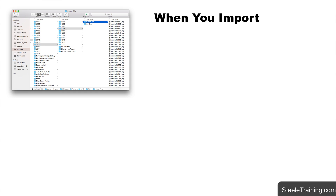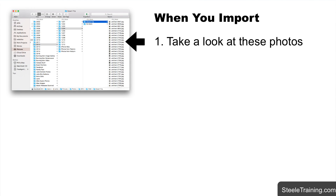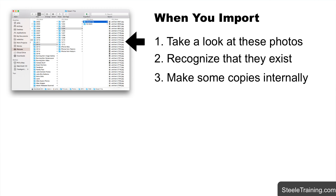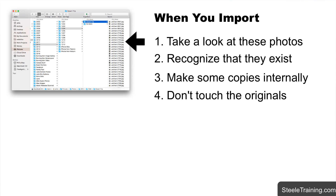When you import photos into Lightroom, what you're essentially telling Lightroom to do is take a look at these photos that I have here on my computer, recognize that they exist, and make some little temporary copies of them inside your Lightroom database that I can use to tinker around and edit on. But don't touch the original photos — just leave those right where they are. That's basically what you've told Lightroom to do.